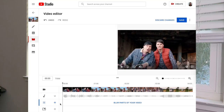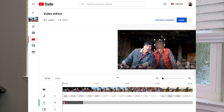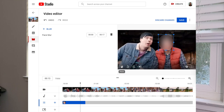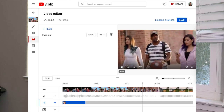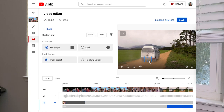With improved blurring features, you are in control. With both face blur and custom blur, you are able to modify the duration, position, and size of the blur. You'll now be able to choose between oval and rectangle shapes in custom blur, making it easier than ever to tailor the blur to your use case. With a sleek and modern design, blurring faces and objects is now easier and more enjoyable than ever.